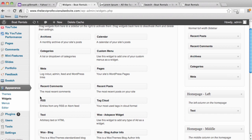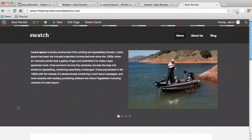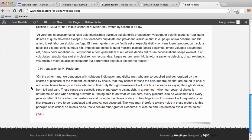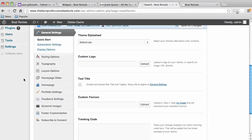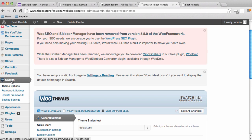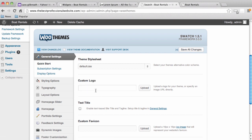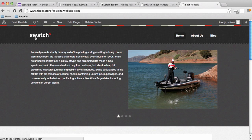If a widget you have in mind isn't in WordPress, WordPress has a plugin section where thousands of developers from around the world have contributed to make WordPress better — adding things like image plugins, YouTube widgets, or social media widgets not already provided. The last thing I want to show you is how to get a professional logo onto your website. The current Swatch logo comes with this theme from WooThemes.